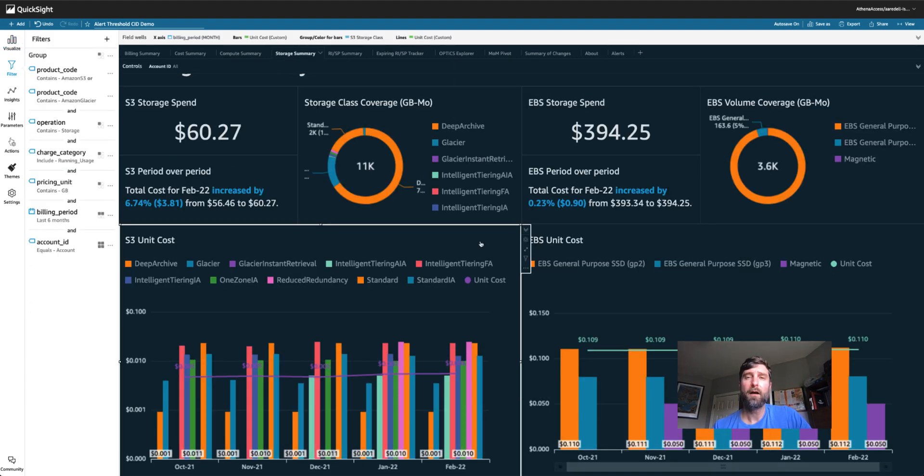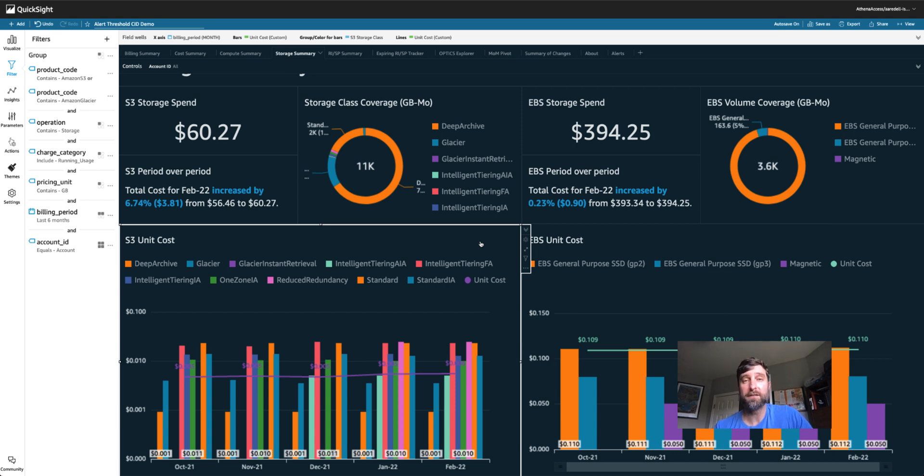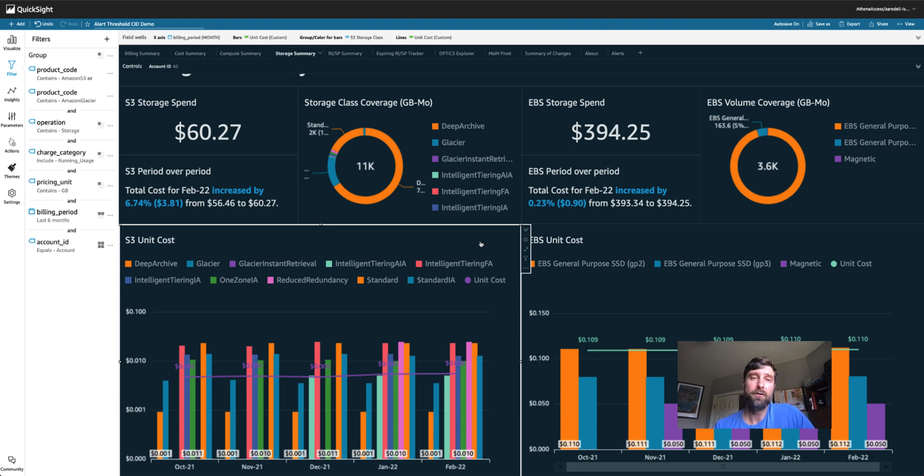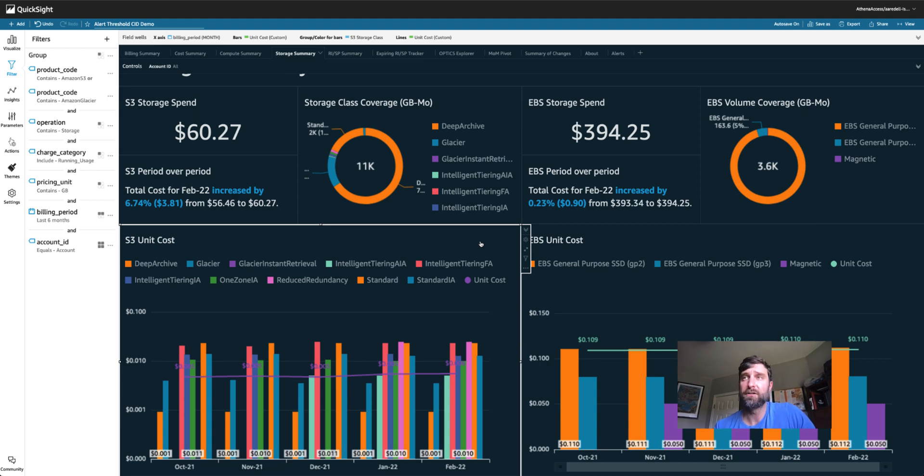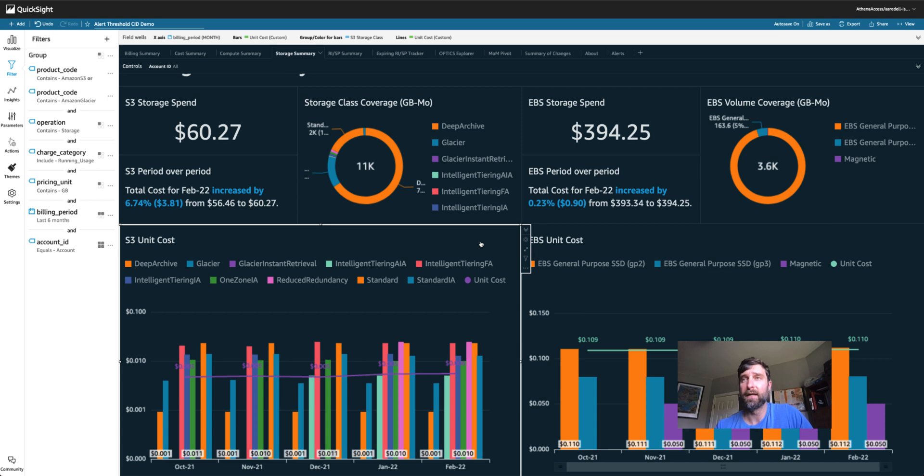And finally, I want to be notified if my storage unit cost, how much I spend per gigabyte, goes above a certain amount as well. You can lower your spend per gigabyte by using storage classes other than S3 standards, such as Glacier, Deep Archive, Intelligent Tiering and Frequent Access and the like.